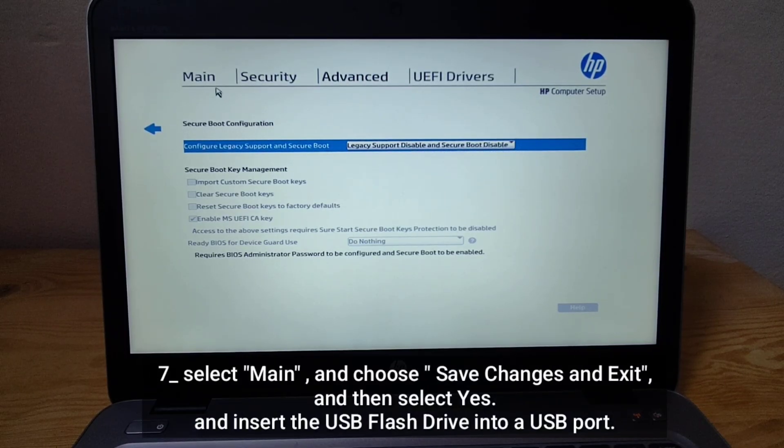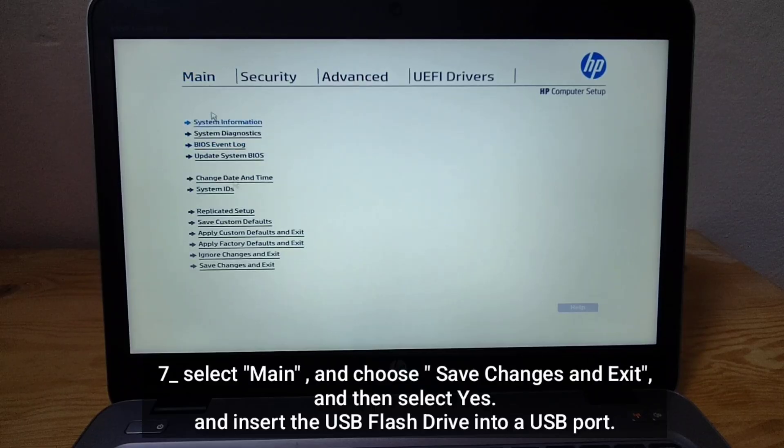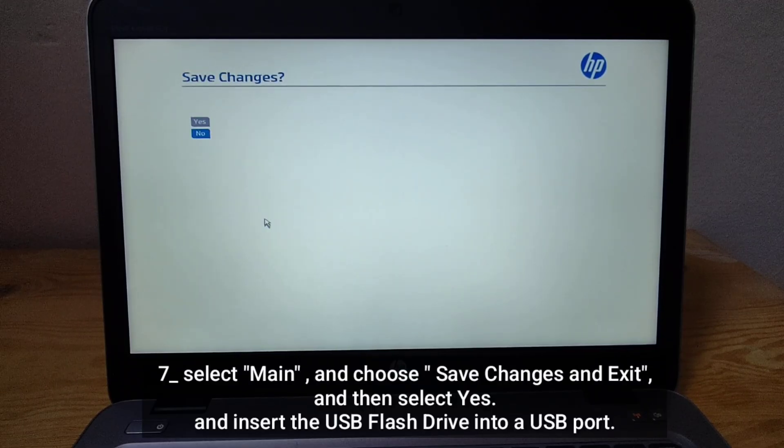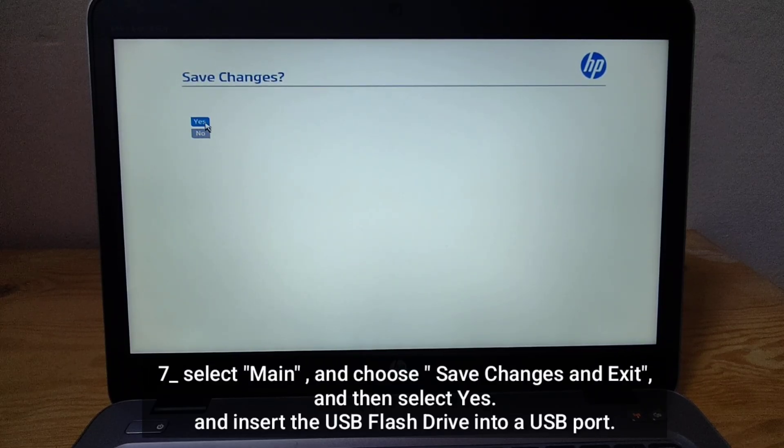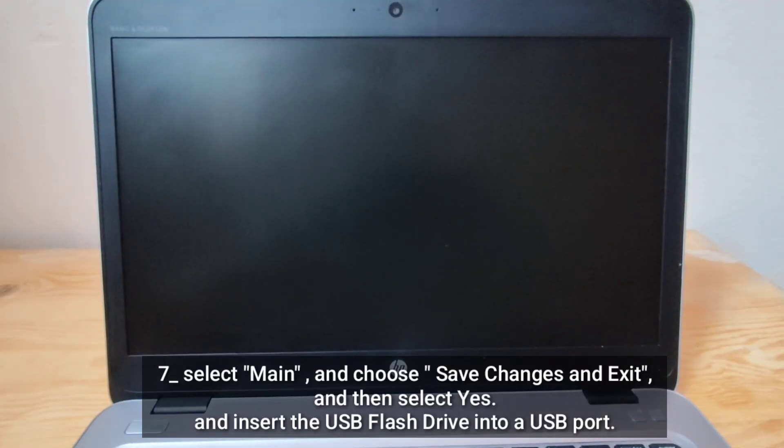Select Main and choose Save Changes and Exit, then select Yes, and insert the USB flash drive into a USB port.